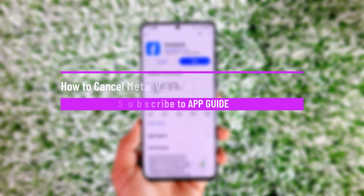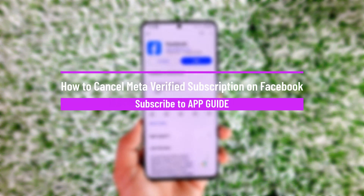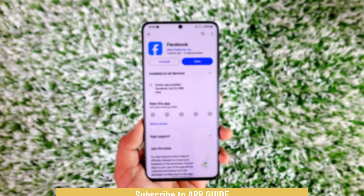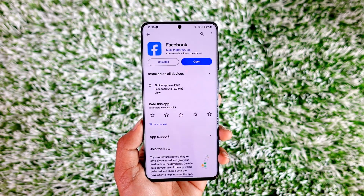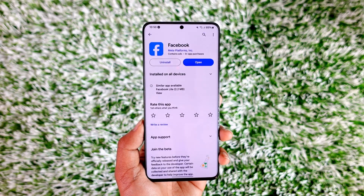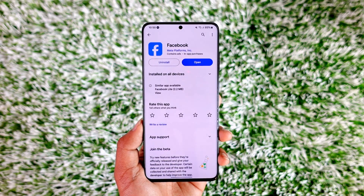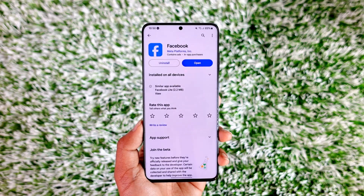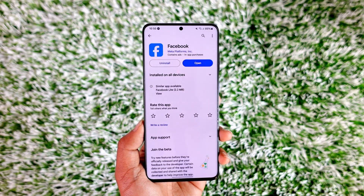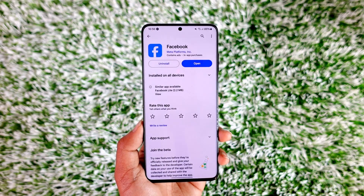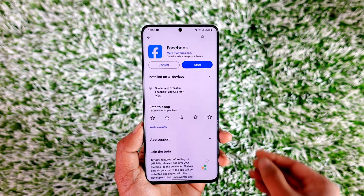Welcome back to our channel. In this video we are going to learn how to cancel the Meta Verified subscription on Facebook. If you have a Facebook Meta Verified subscription and you figure that you don't need the verification anymore, you would like to cancel it — it's fairly simple, just like you subscribed to it.